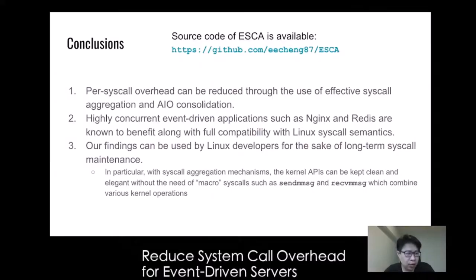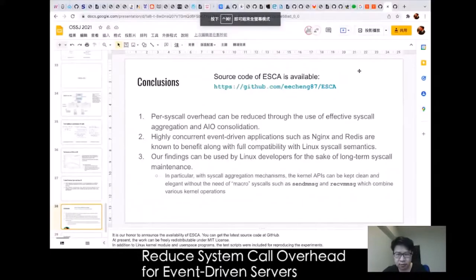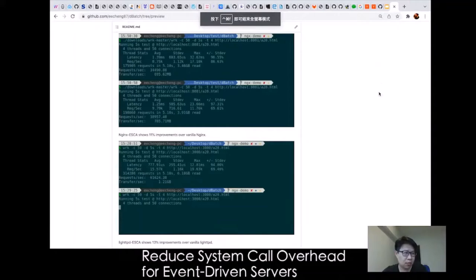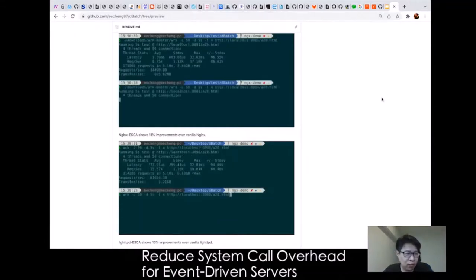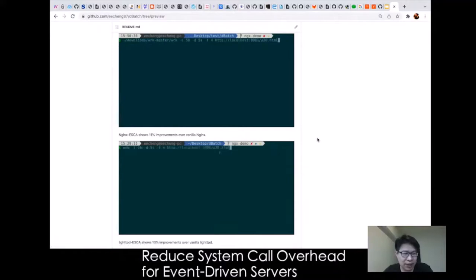It is our honor to announce the availability of ISCA. You can get the latest source code on GitHub. The work is licensed under the MIT license. In addition to the Linux kernel module and user-space programs, the repository includes scripts for reproducing the experiments. You can generate different workloads with the scripts, and as shown, both Nginx and Lighttpd run faster with ISCA.